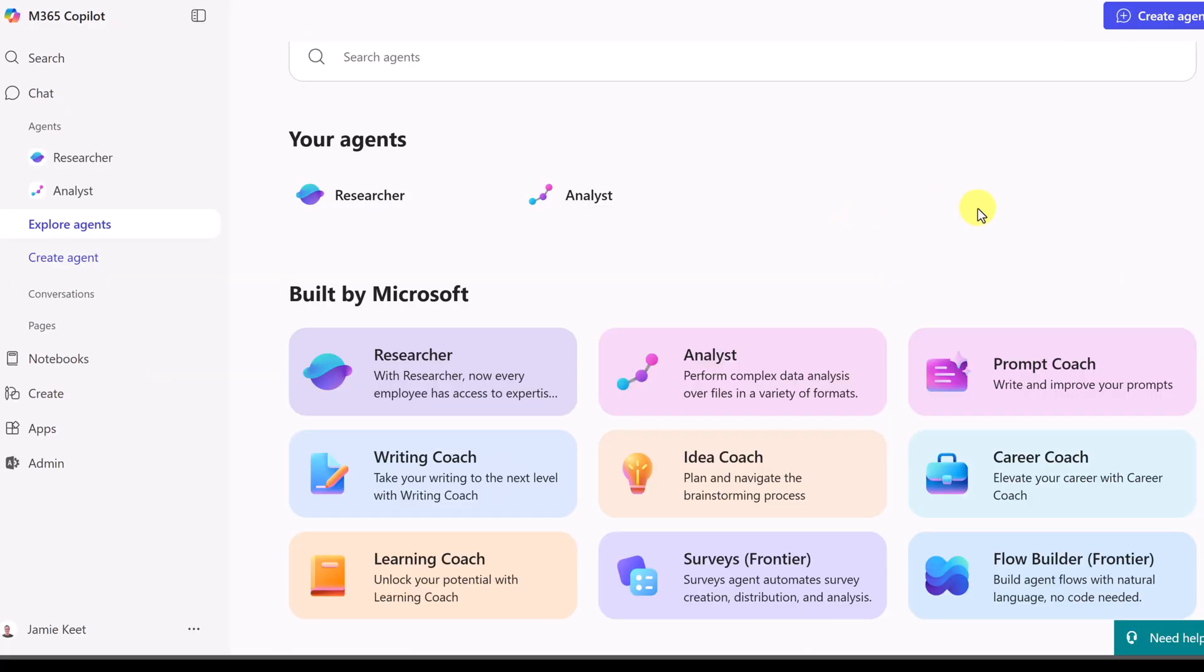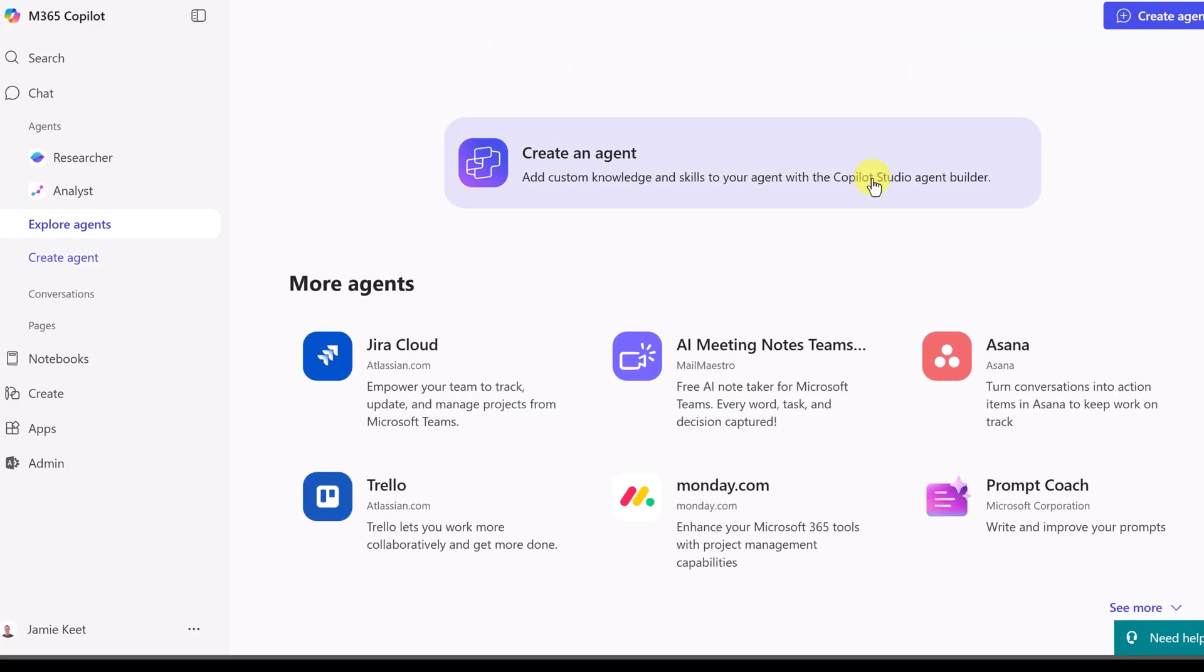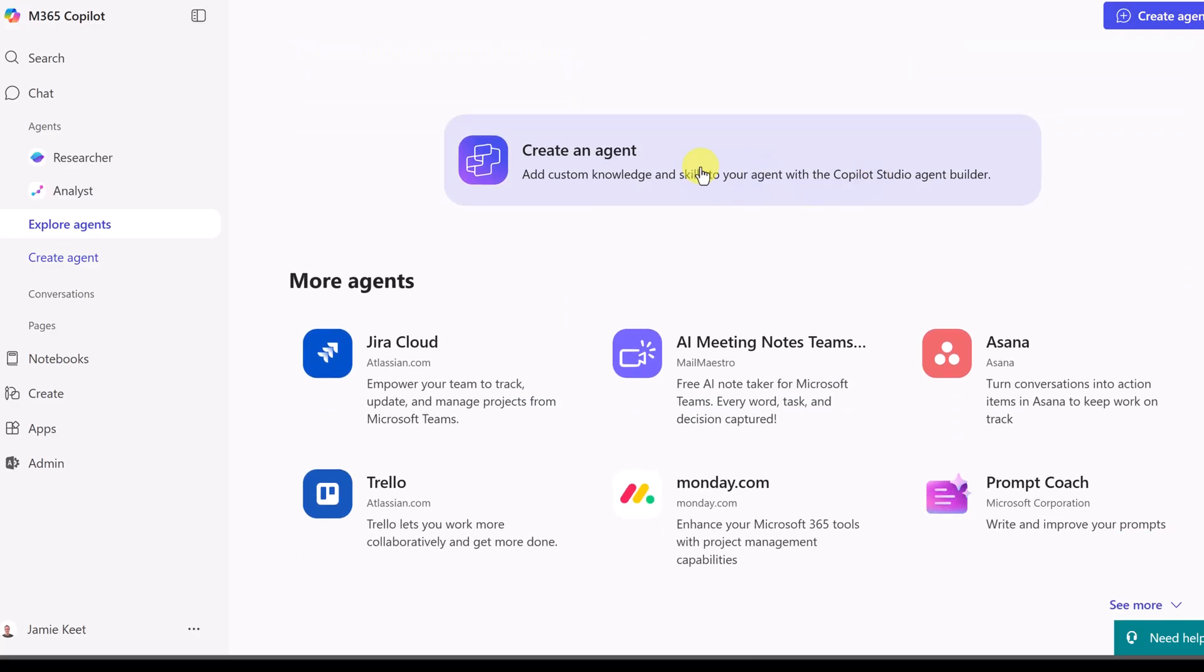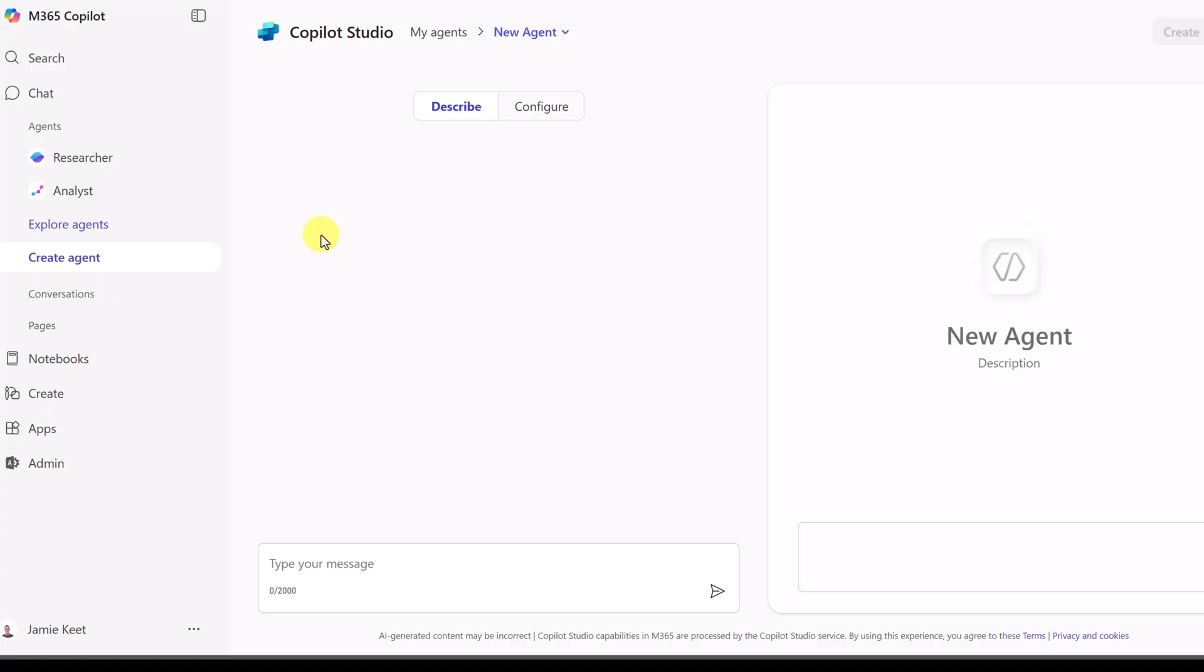You're going to see a few different ways you can start building your agent. From up top here, create agent, if I scroll down, you'll see it here. I just tend to click over here and create them here.